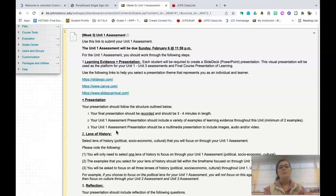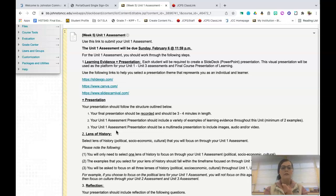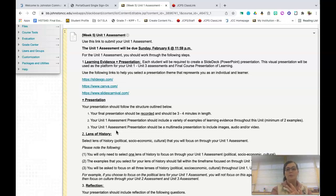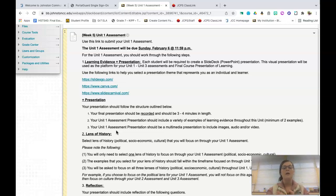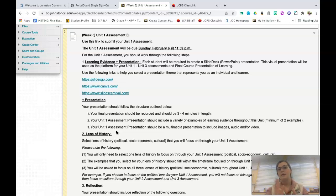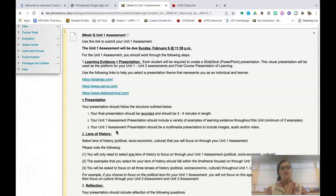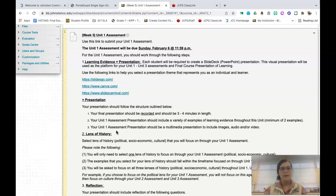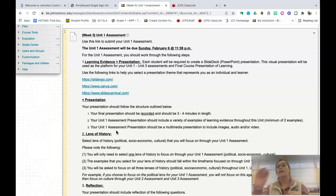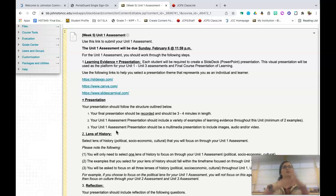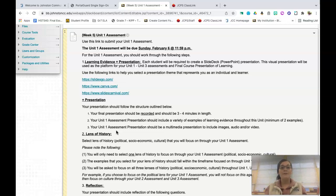Once you've built your slide deck, then you will record it and it will include a variety of examples of learning evidence, a minimum of two examples, and will be a multimedia presentation that will include images, audio, and or video. This recorded presentation should be approximately three to four minutes in length. So what's going to happen is that as you are building up, you should have a Unit 1 assessment that's three to four minutes, you should have a Unit 2 assessment that's three to four minutes, and then a Unit 3 assessment that's three to four minutes. So as you're working on that final presentation of learning, you should have about 15 minutes of material already pre-built for you.